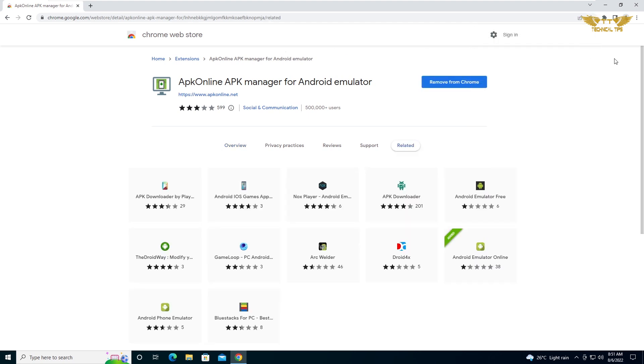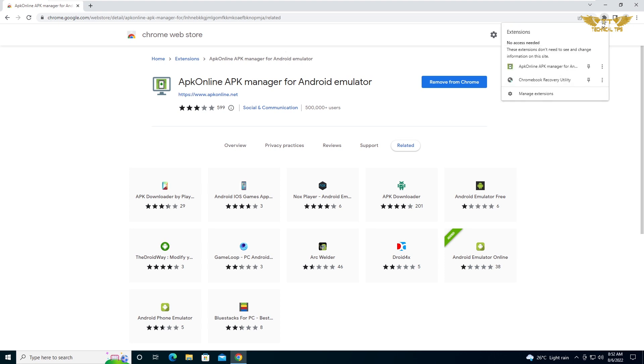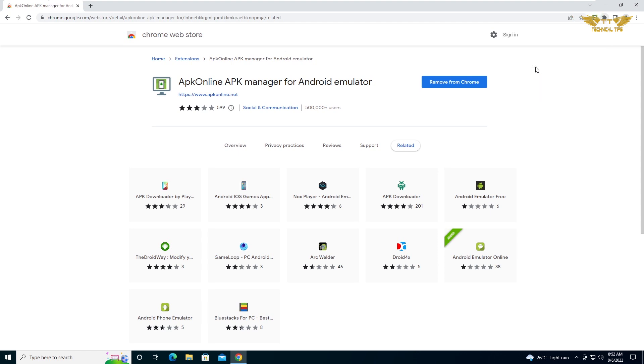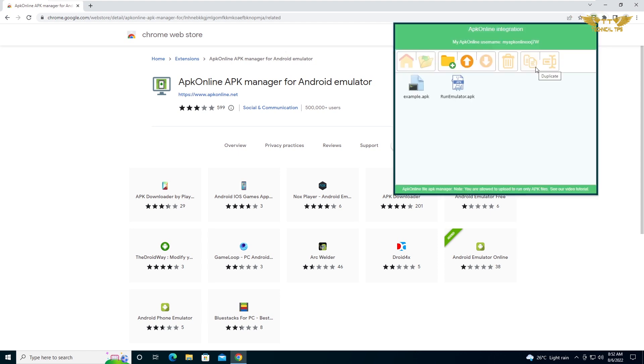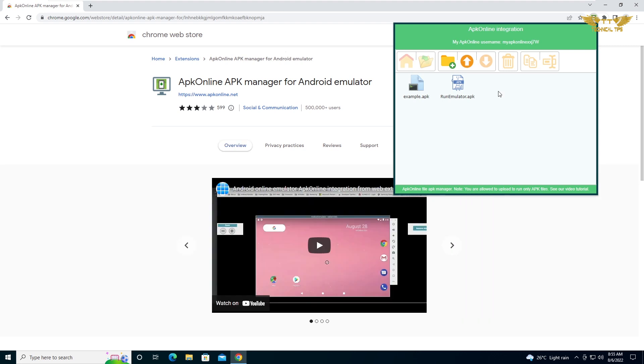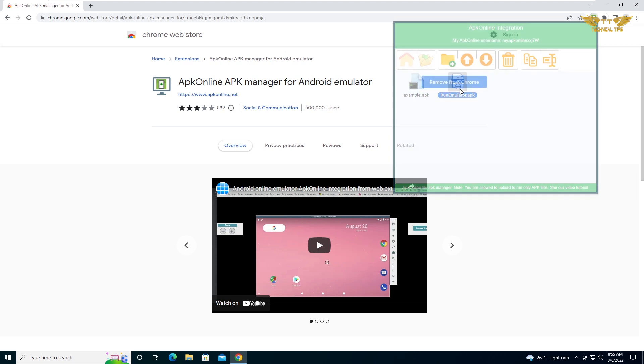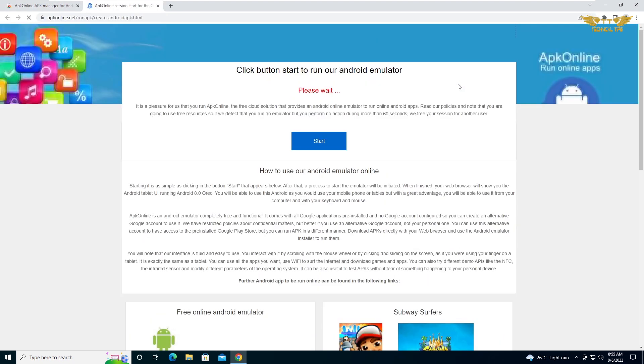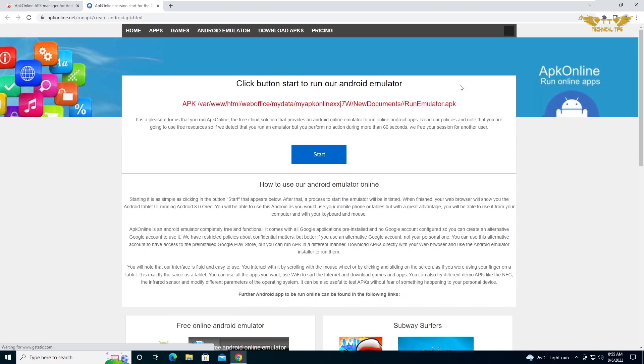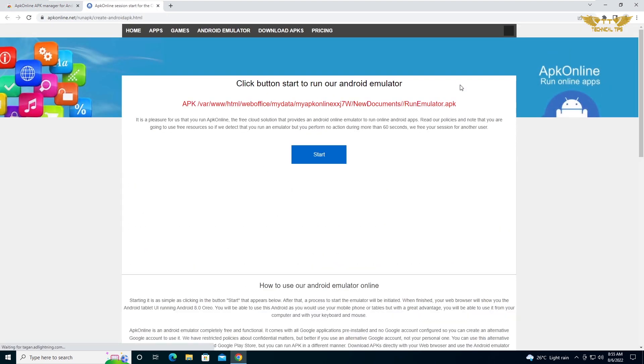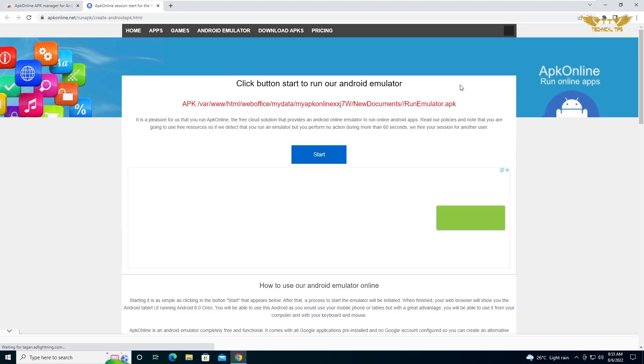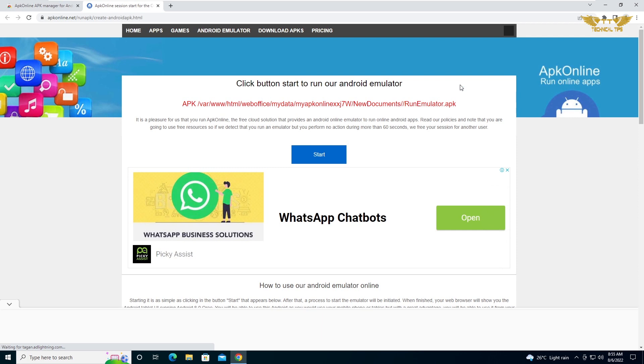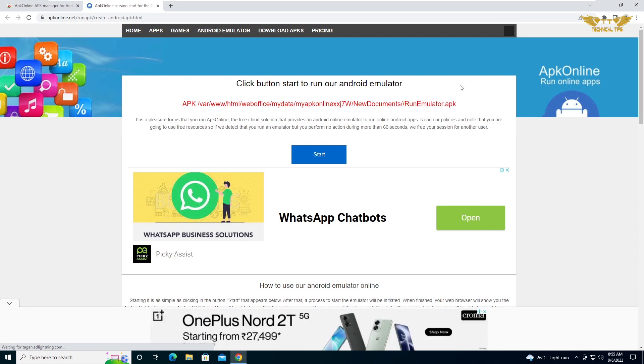The extension has been added. You can click on that small puzzle piece which says extension when you hover the mouse on it, and click on APK online emulator. Then click on run emulator APK. It will open up a browser.